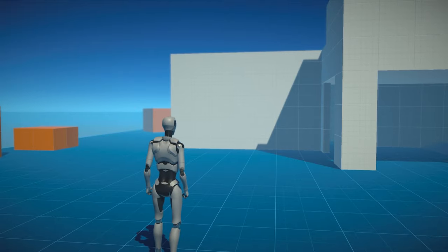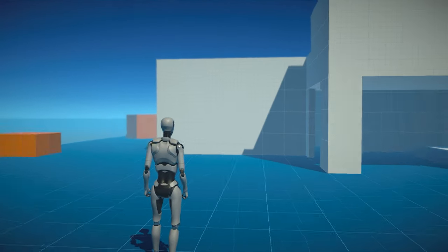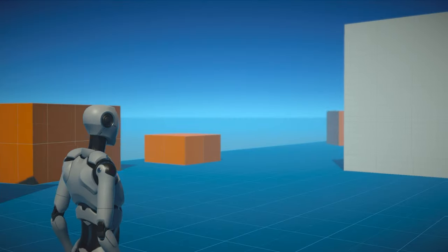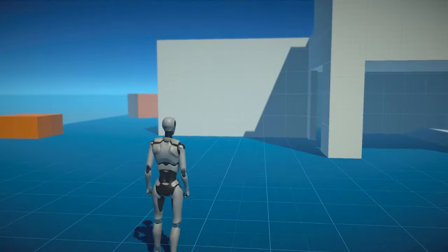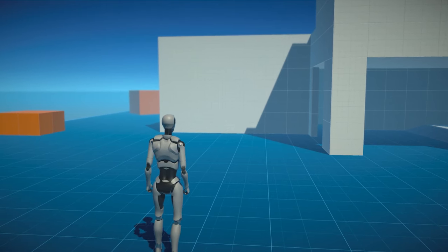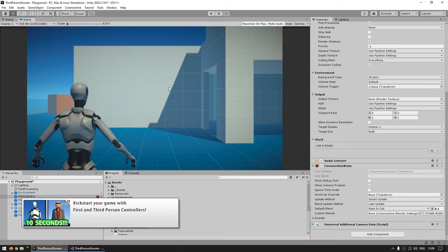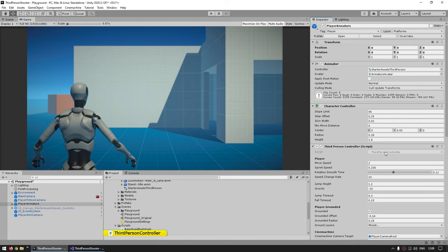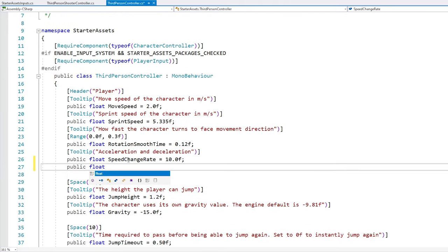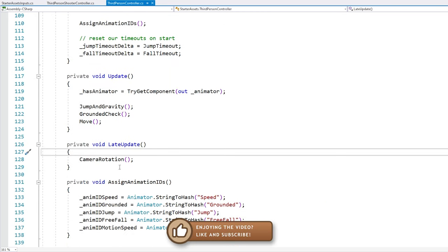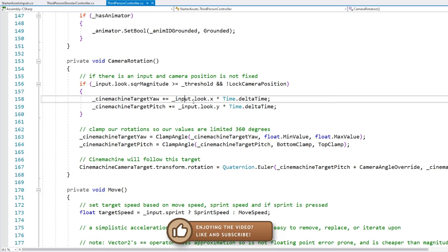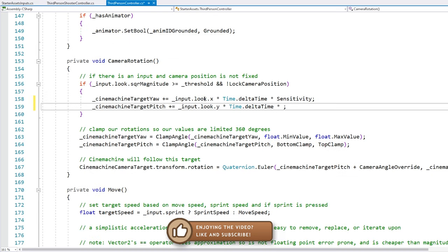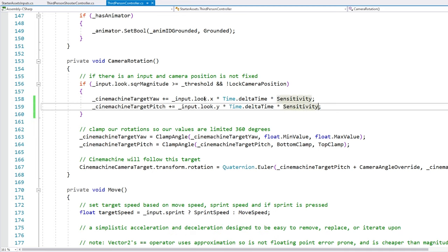The next thing we need is aim sensitivity. Right now the sensitivity is the same in both modes — it works all right in normal mode, but if I zoom in it's way too intense and very difficult to aim correctly. So let's set up the logic to have two different sensitivities. In the video where I made an overview of the standard assets, I already covered how to add sensitivity to the third-person controller, which doesn't have that field by default, so let's modify the third-person controller script.